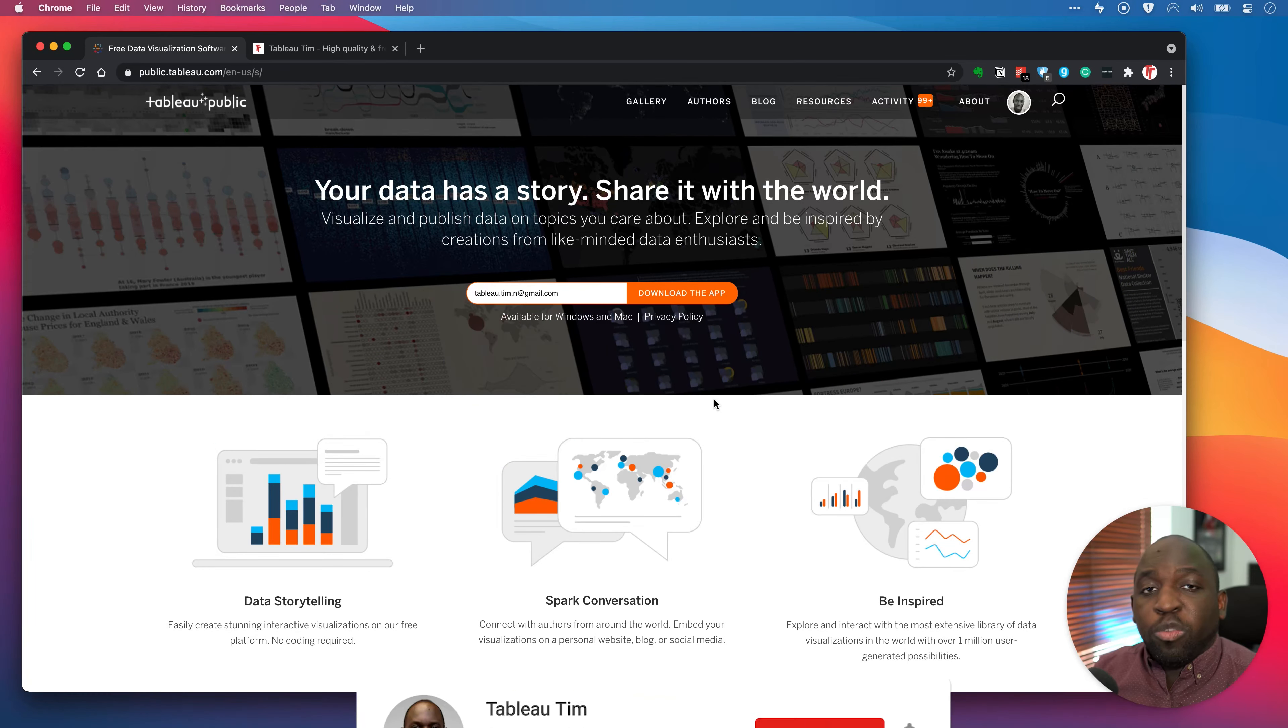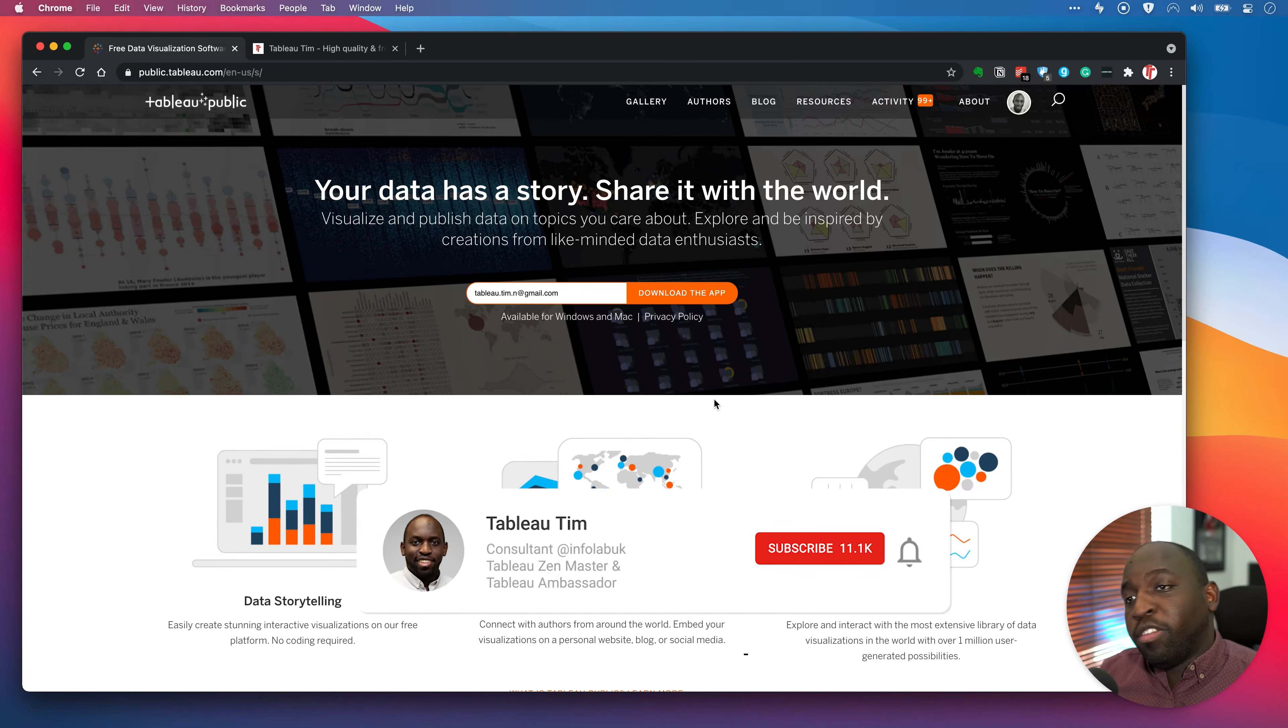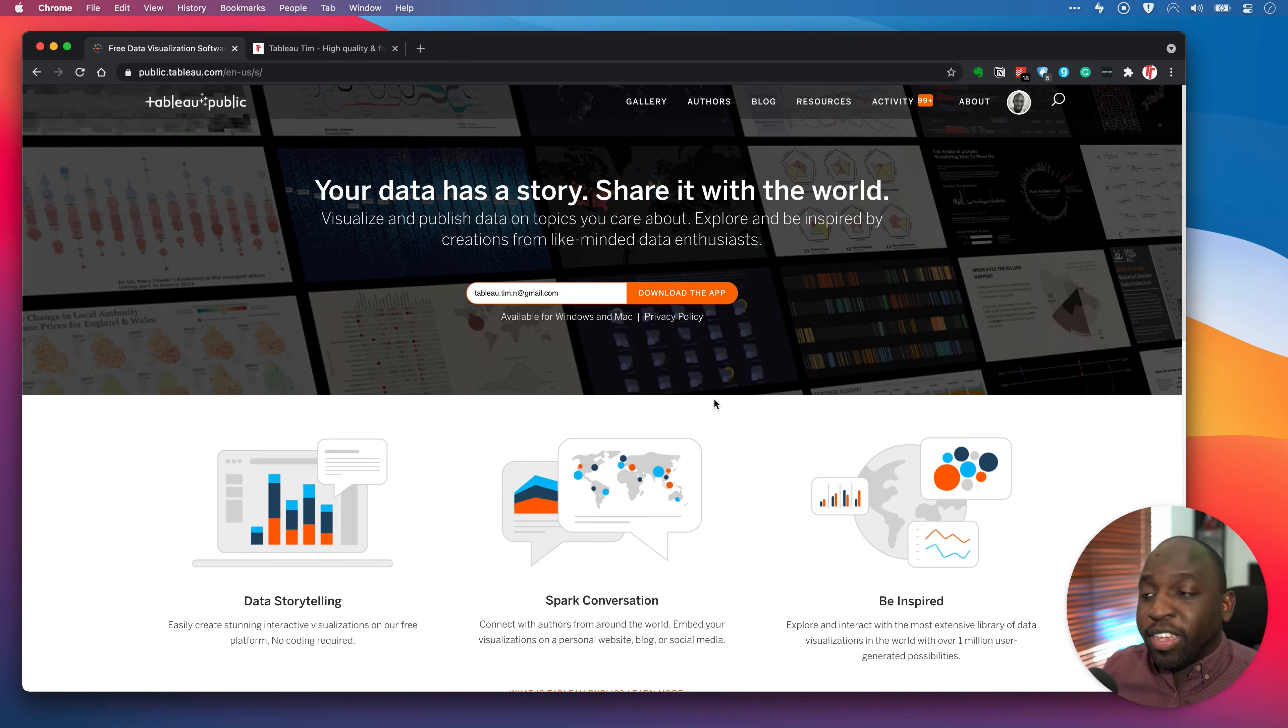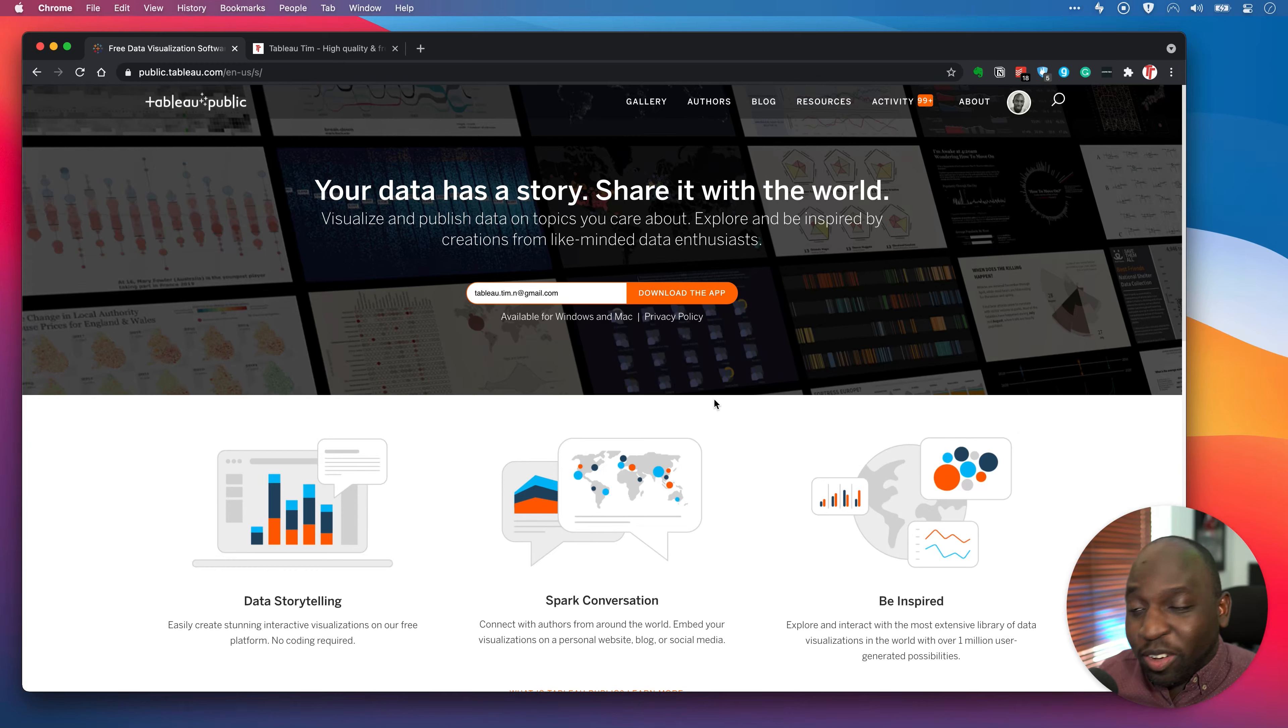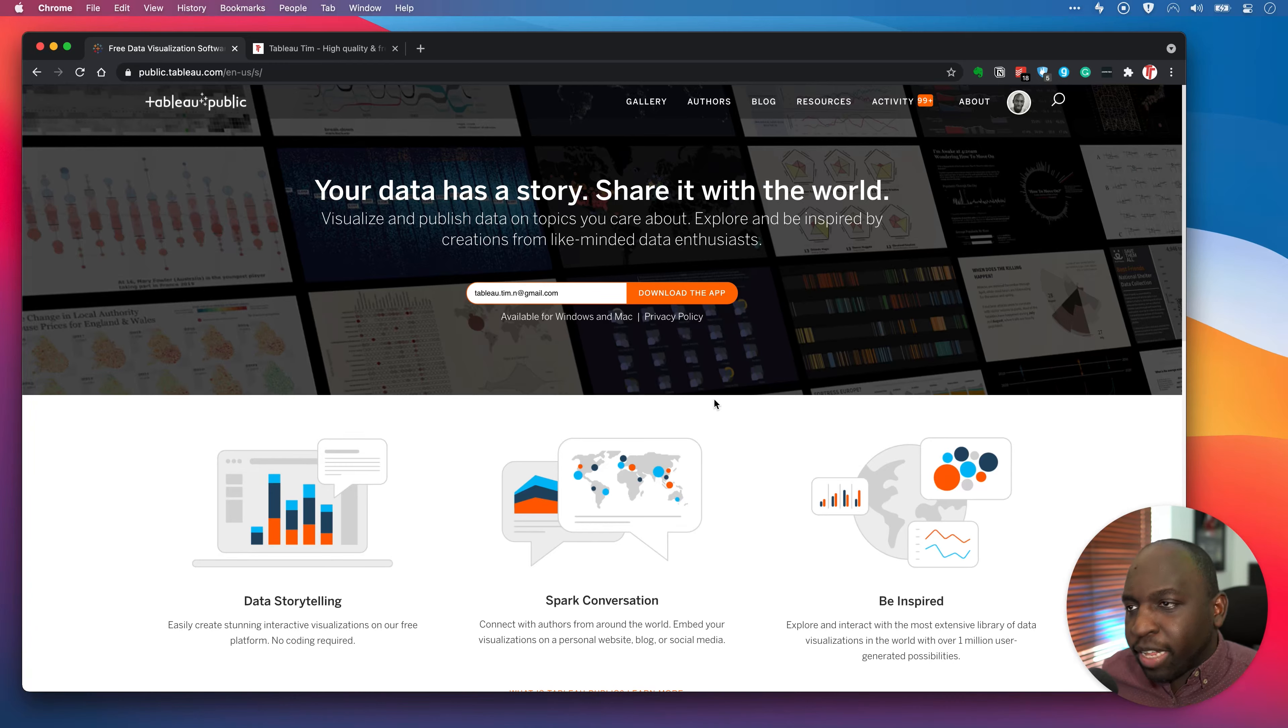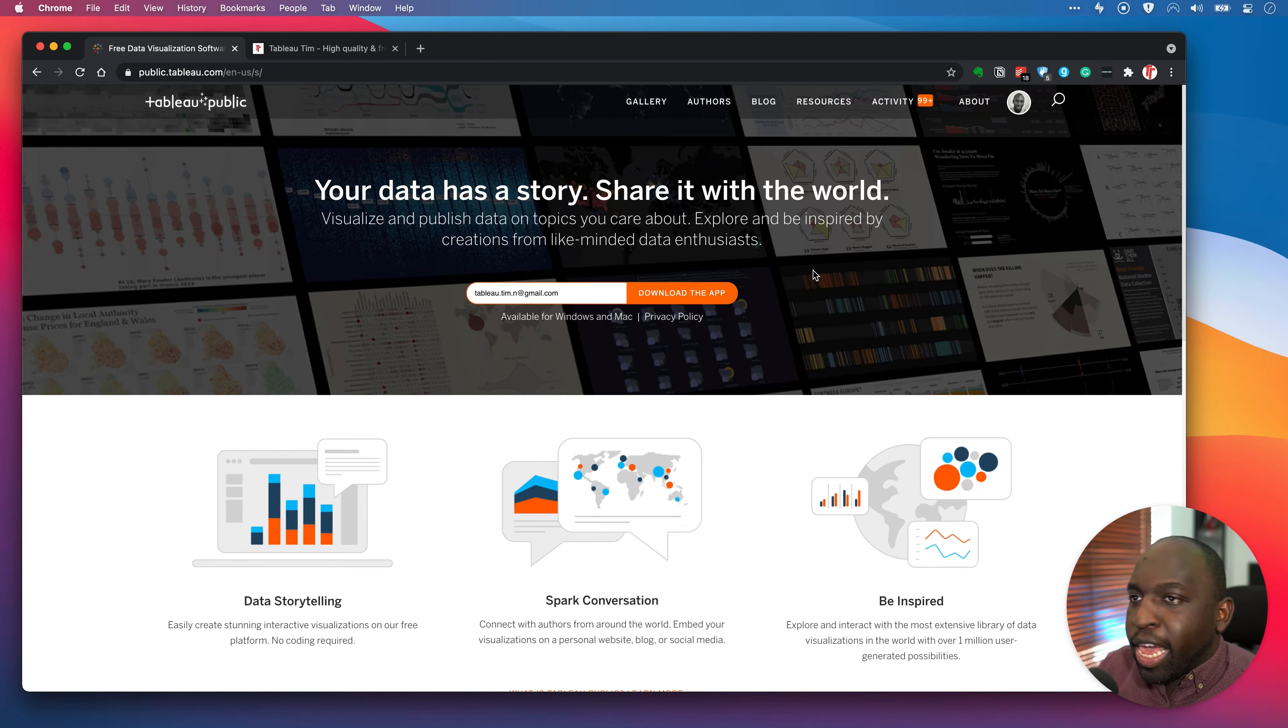The first most notable one is the search experience. I don't know if you've ever used the Tableau Public search fields. It's actually been a bit of a pain to use and it's never really yielded valuable results in the past because it didn't really search things that made sense. So now that's been improved, we're going to go ahead and try it out here on the very top right hand side.